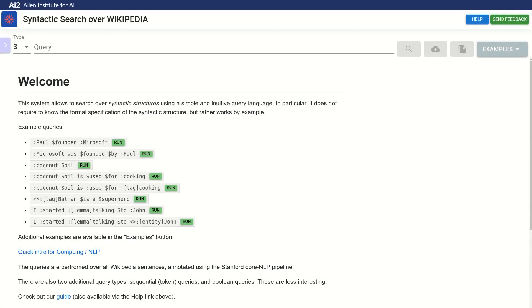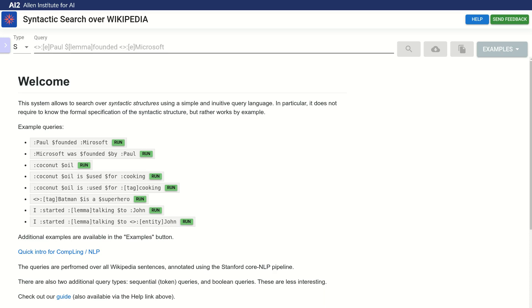Let's say I'm looking for a control predicate that has an object. I may not know how exactly this is expressed in the syntax tree and may not even know the linguistic terms like predicate, control and object. But I do know how it looks like in a sentence. So let's start with that, John wanted to go home.